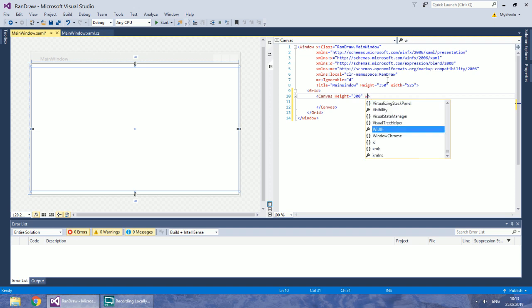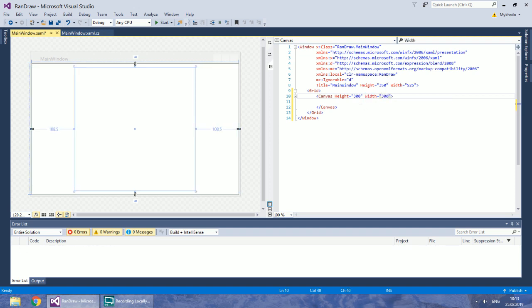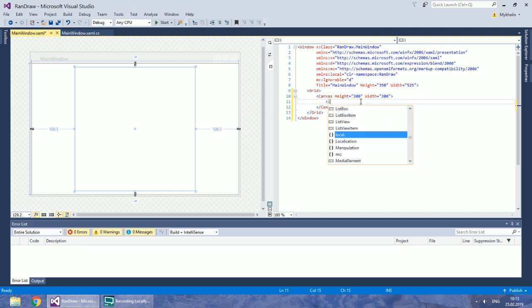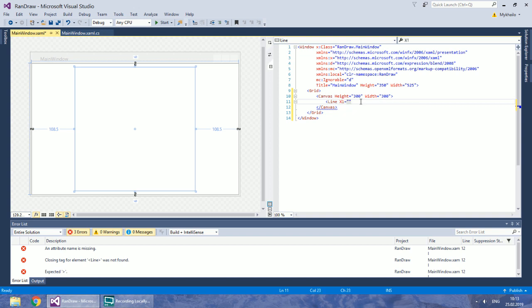Right in canvas you can start creating drawing elements. There are a lot of them but I will use only lines. Lines are elements that start at one set of coordinates and go to the second one.